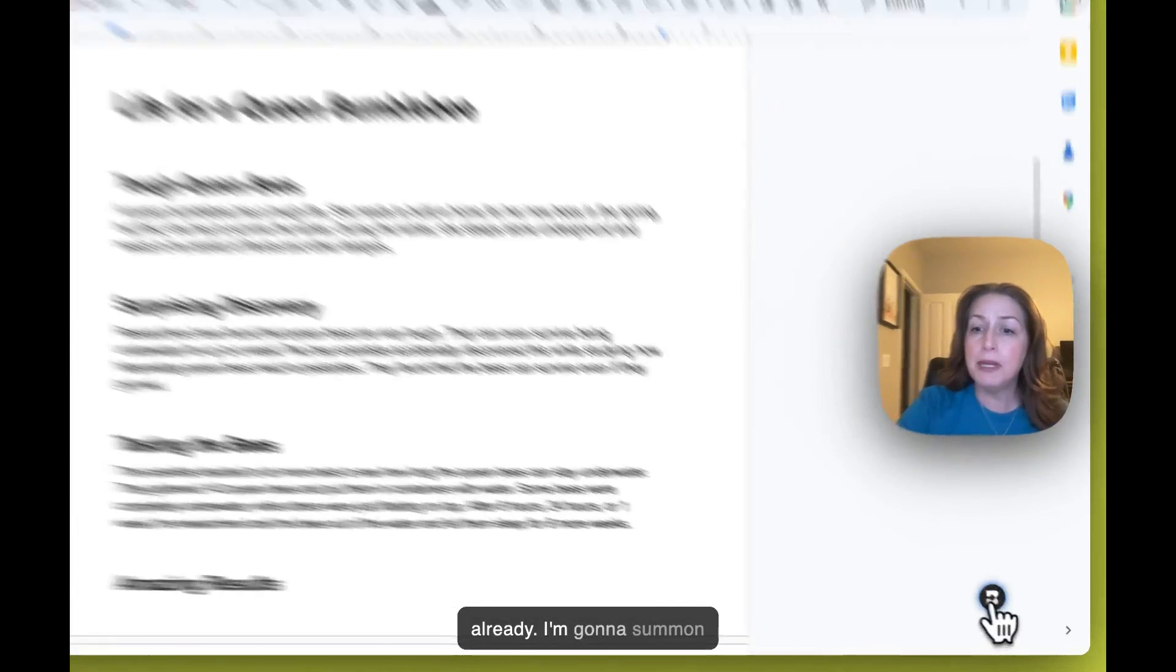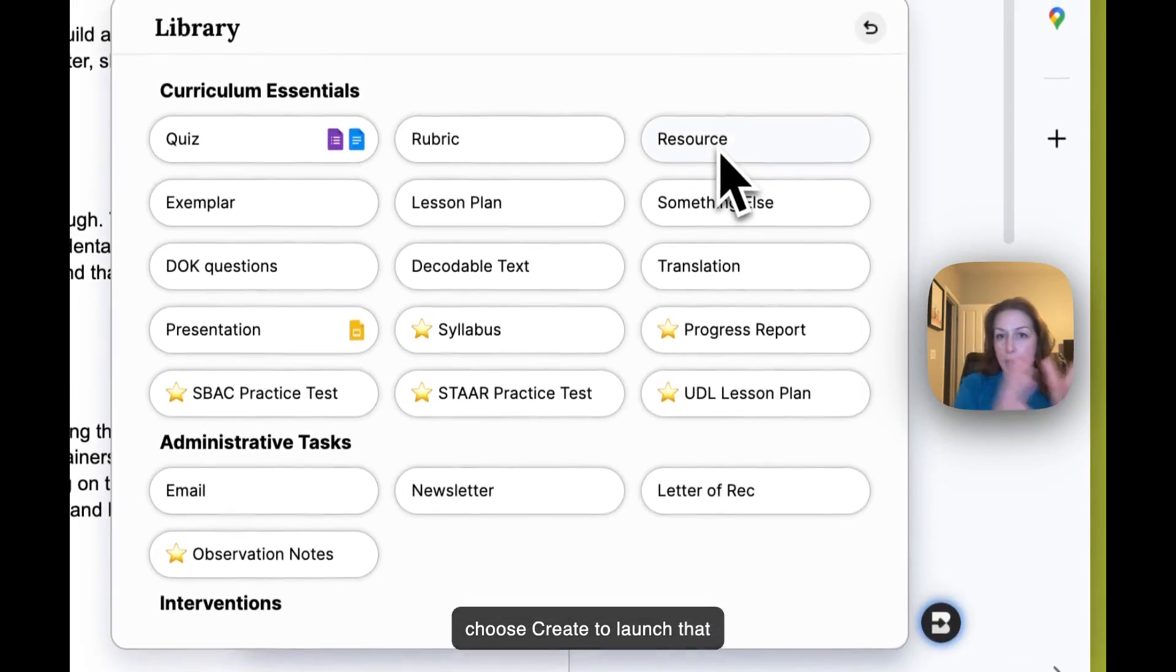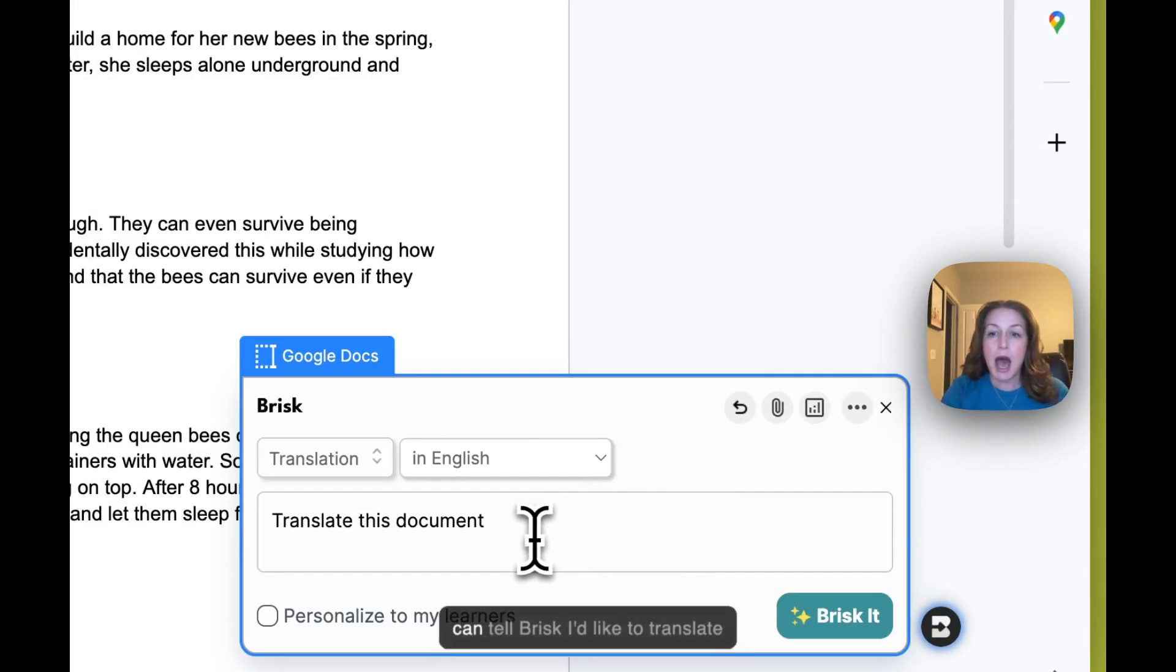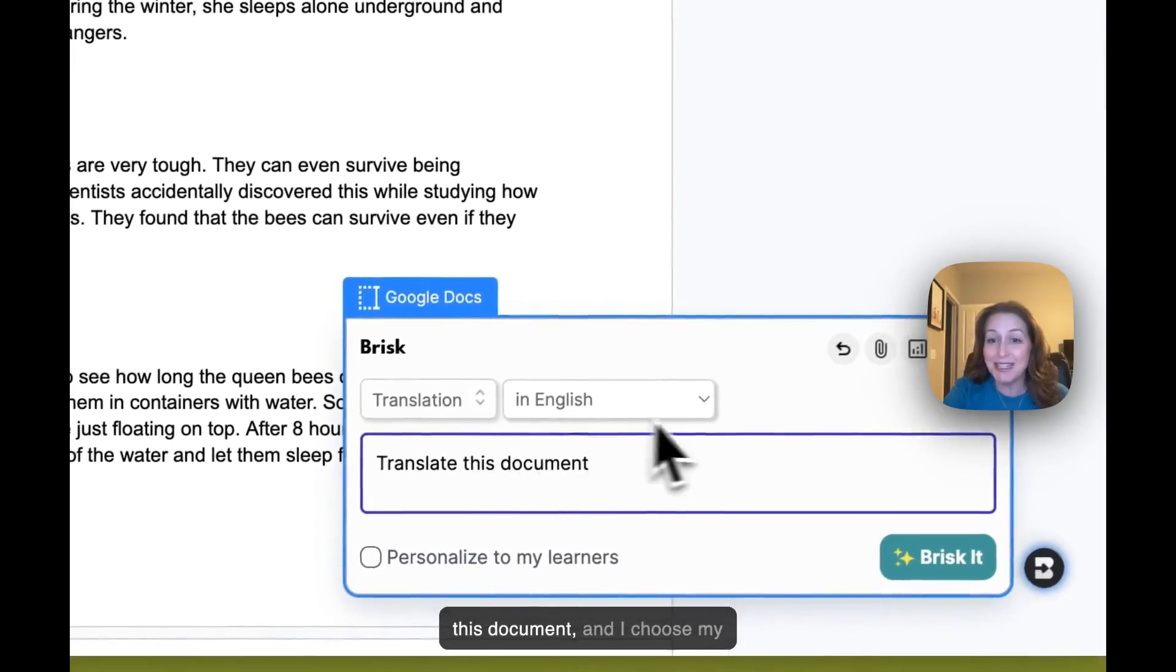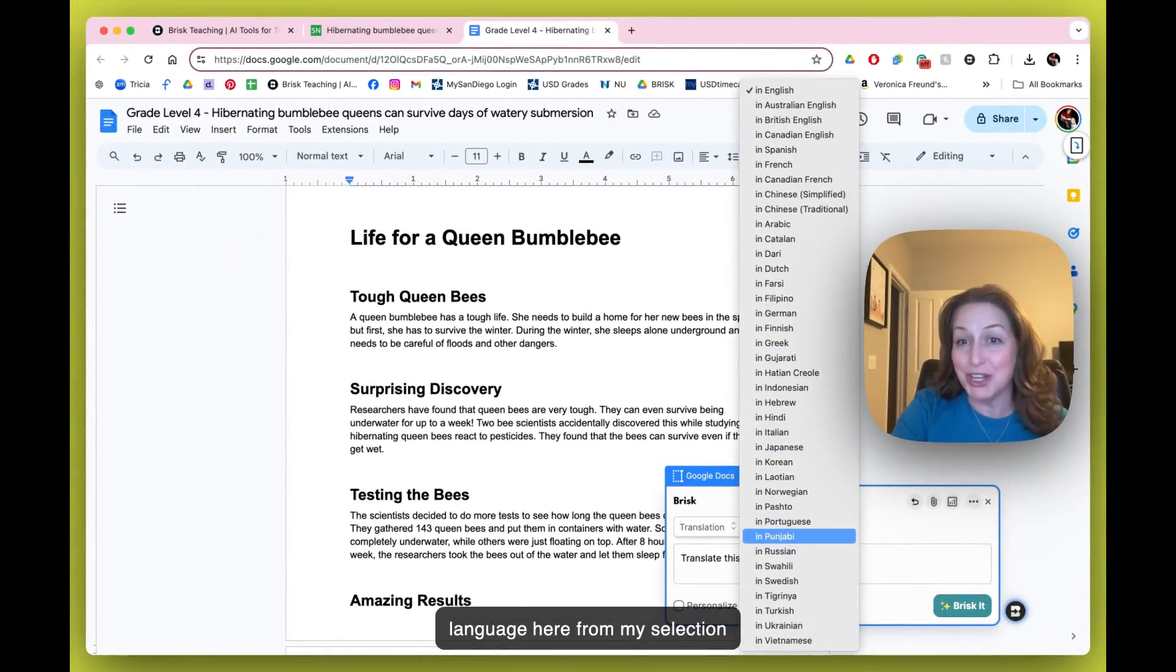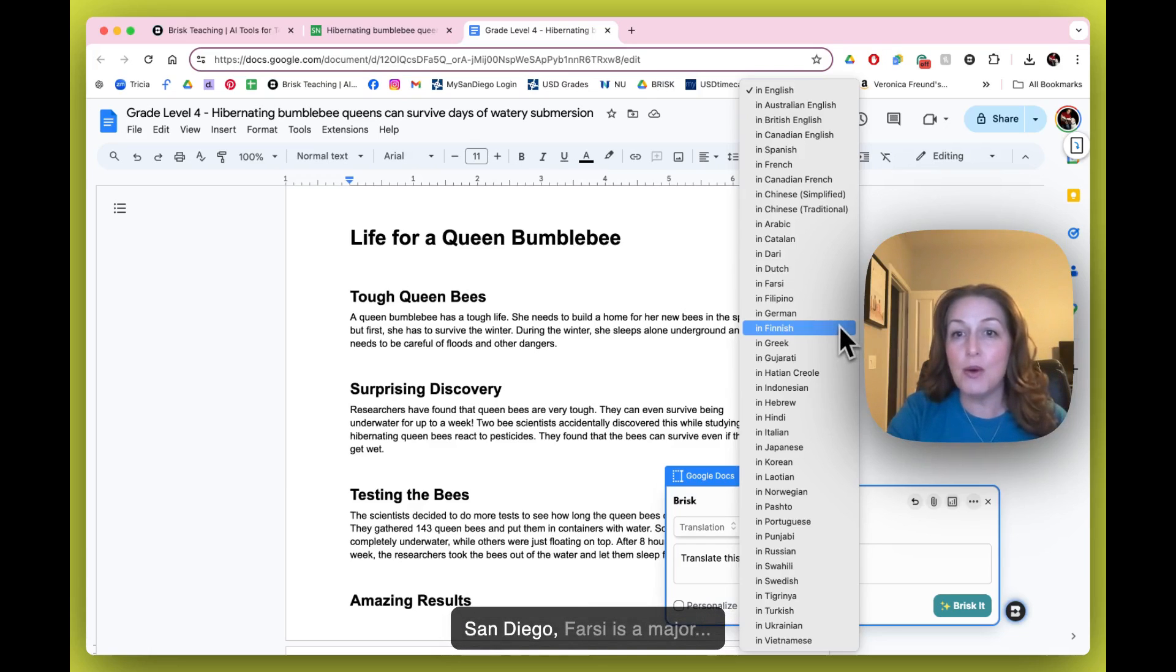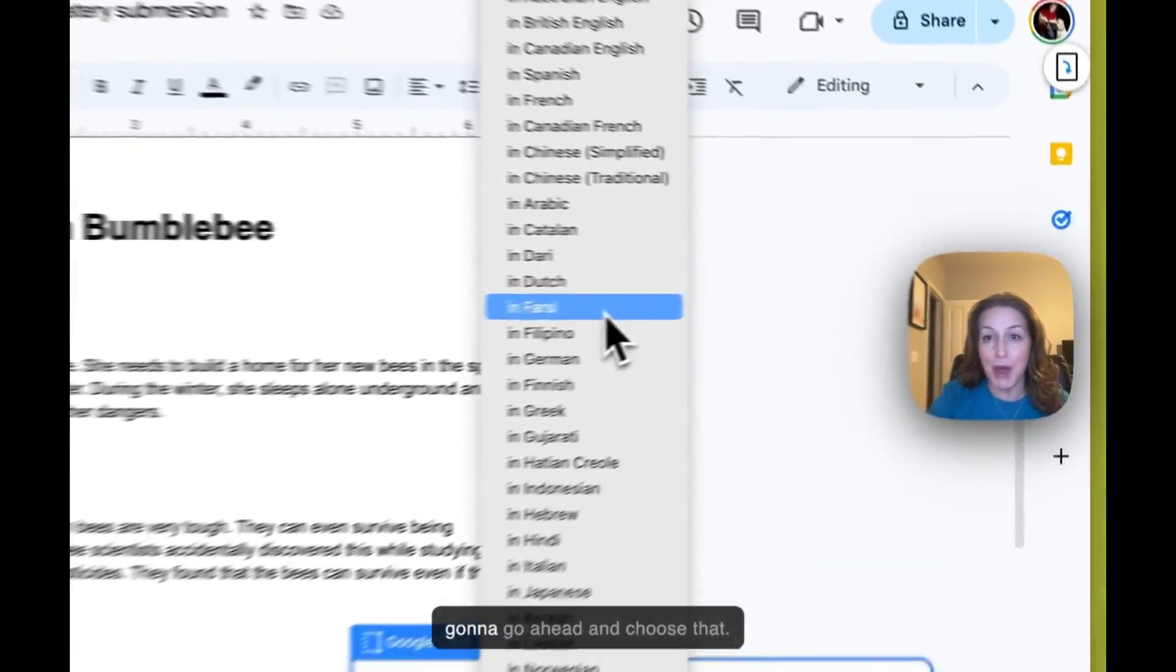I'm going to summon Brisk. I'm going to go ahead and choose Create to launch that main library of choices, and right here I get the Translation Tool. I can tell Brisk I'd like to translate this document, and I choose my language here from my selection of languages in the menu. Where I work here out in East County